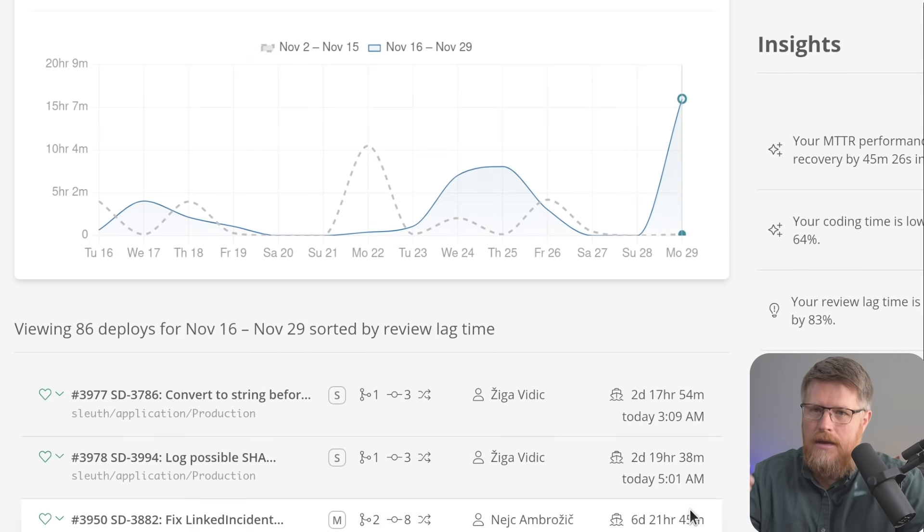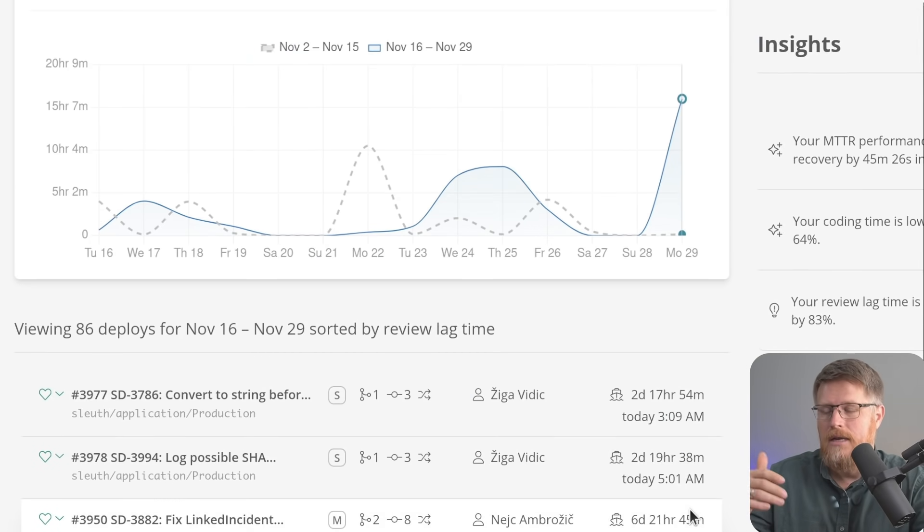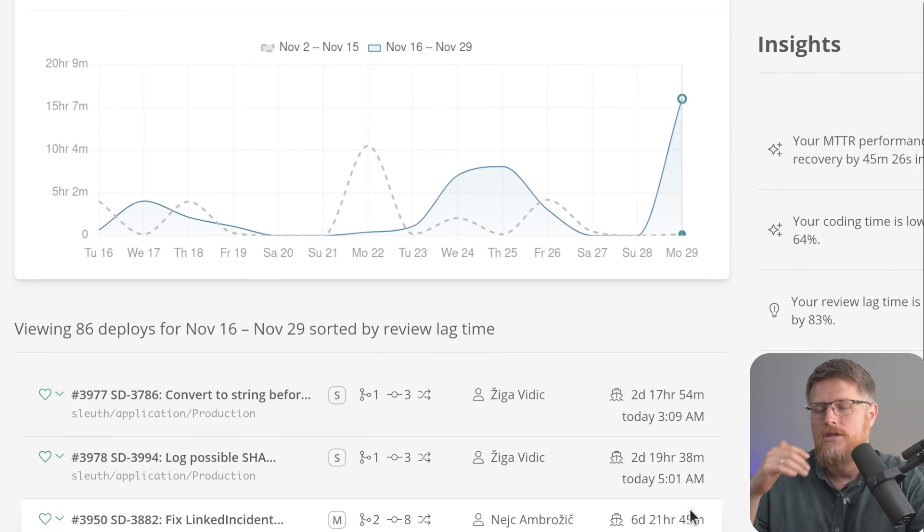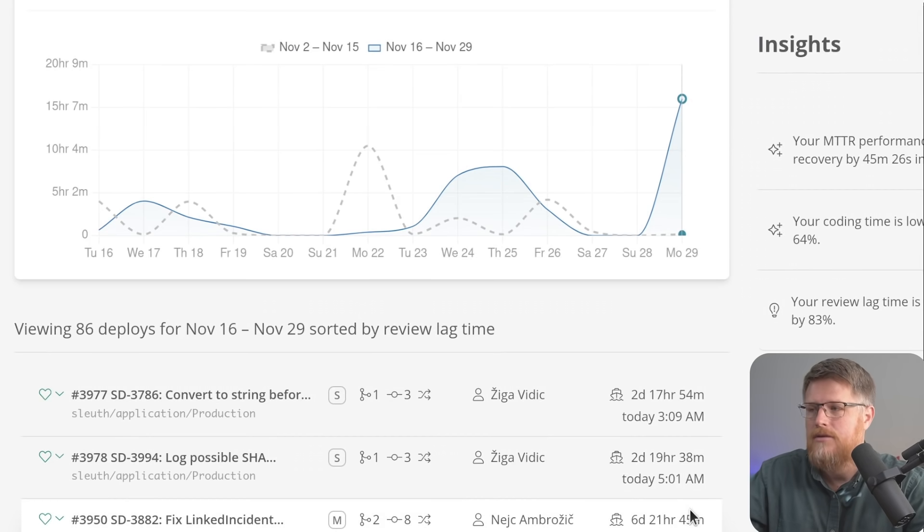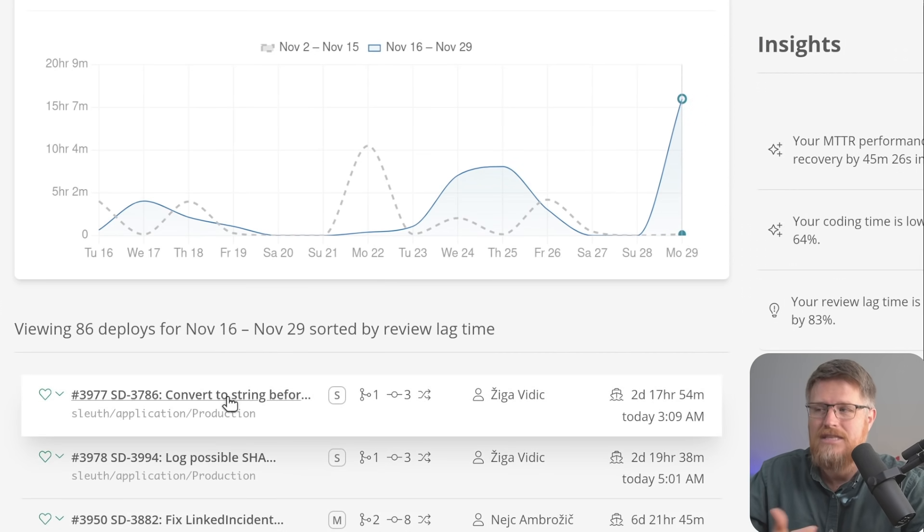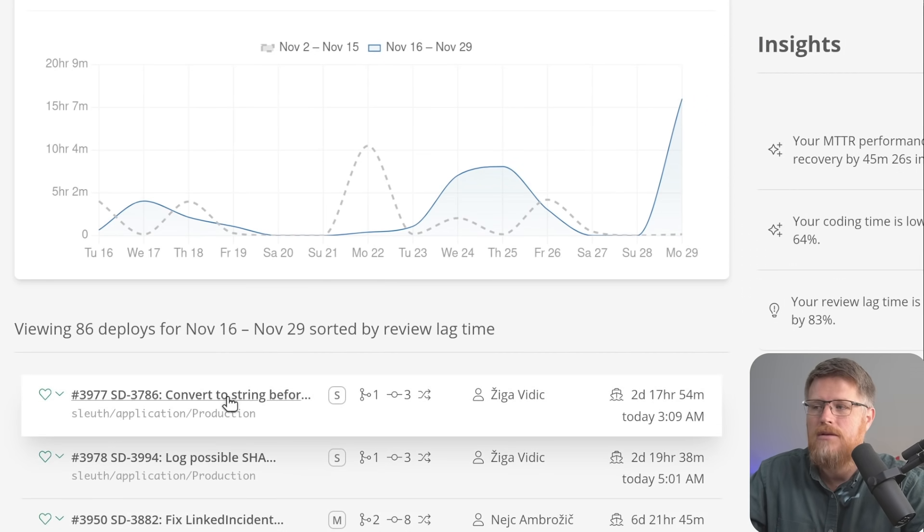So in addition to just showing you the metric, breaking it down, Sleuth will then show you which deployments most contribute to that metric. So for example, in my review lag time, I'm seeing this change most contributed to that metric, so I can look into those changes.